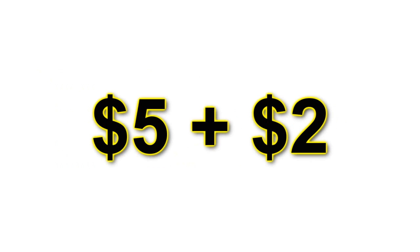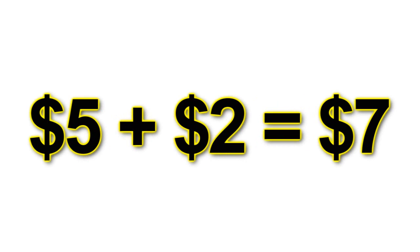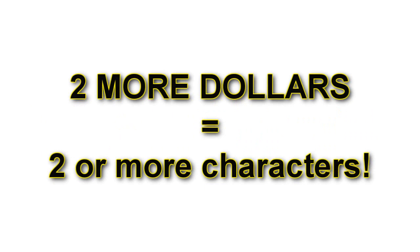For an additional $2, making the required donation amount $7, you can have two or more characters interacting with each other in that same message. Let's move on.